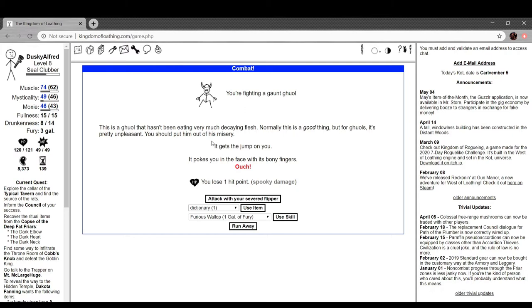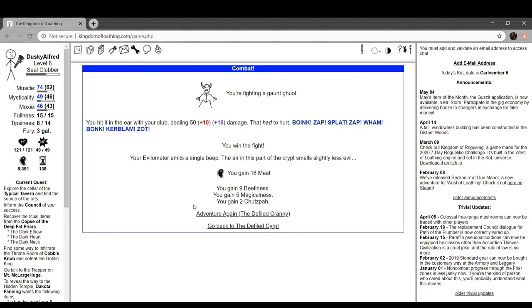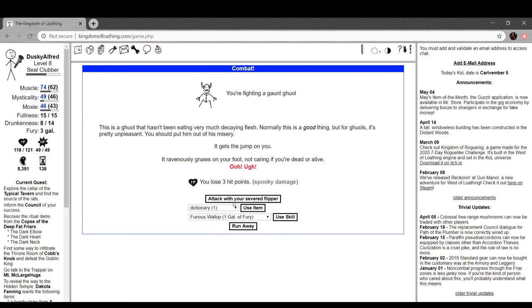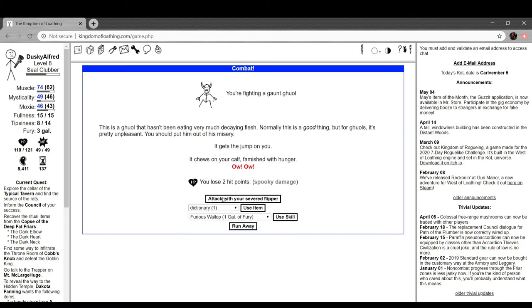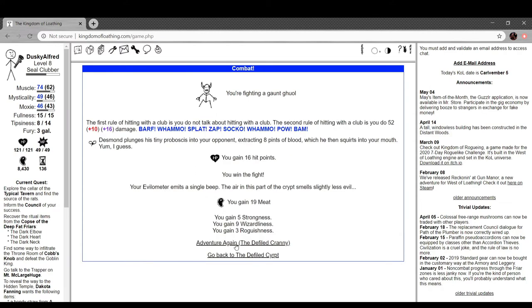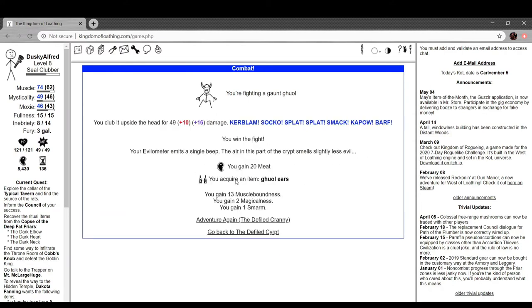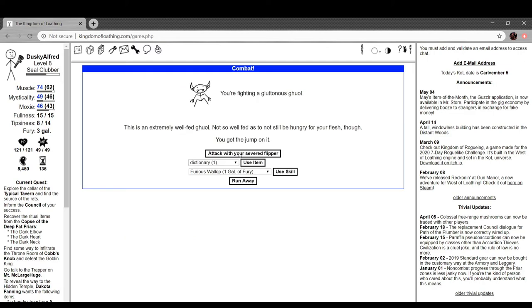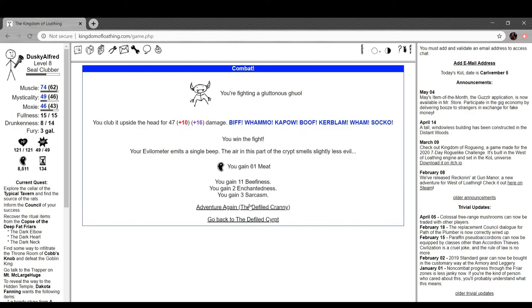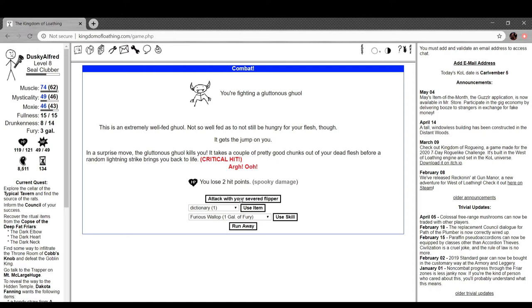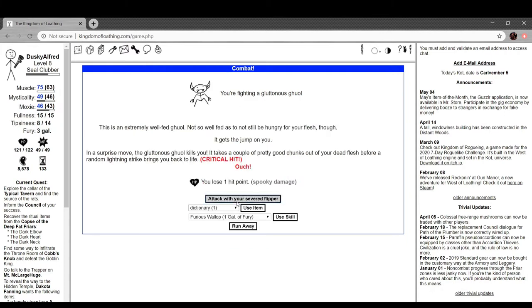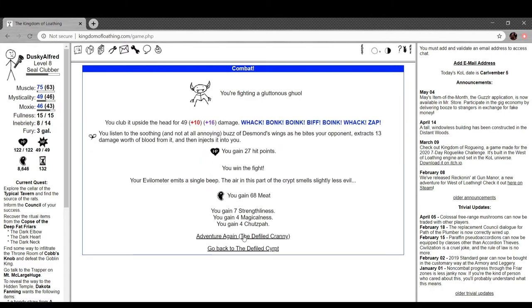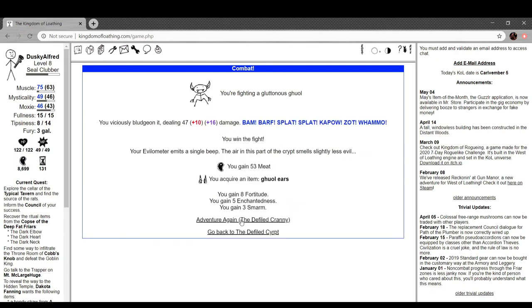This ghoul hasn't been eating very much of his decaying flesh. Normally this is a good thing but for ghouls it's pretty unpleasant. You should put him out of his misery. He gets the jump on you, pokes you in the face with his bony fingers. We lose one hit point, we bonk him. Cool, gaunt ghoul. I can get ghoul ears. I want to get the special encounter again because I feel like I could just pound on this for a while. Oh man, and then surprise move, the gluttonous ghoul kills you. Takes a couple pretty good chunks out of your dead flesh before a random lightning strike brings you back to life. Critical hit, that's kind of funny actually. You lose two hit points from spooky damage.